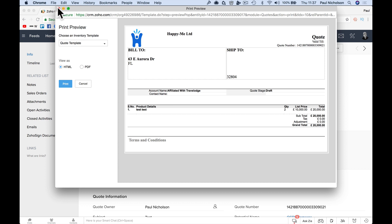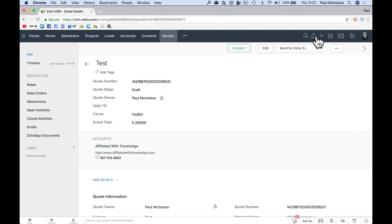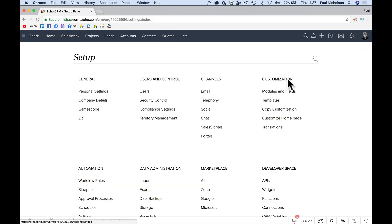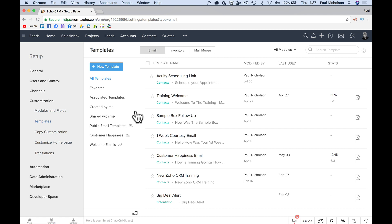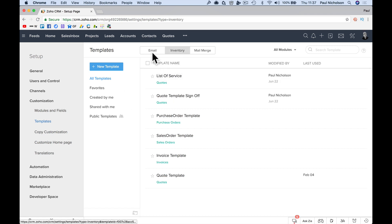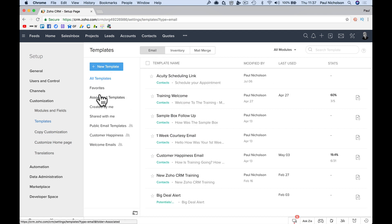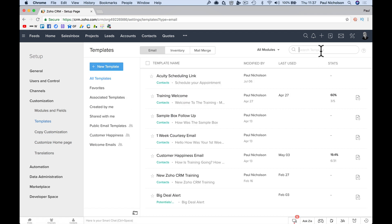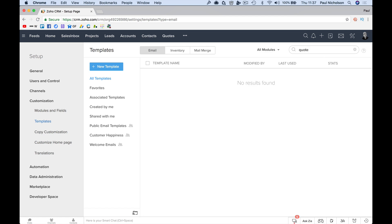So we want to edit this file though. So we're going to go back to edit quote. We're going to go back to templates. We're going to find it in inventory. I'm not sure if you can just search for quote there.